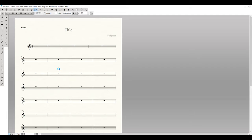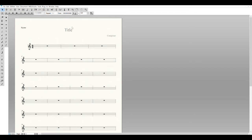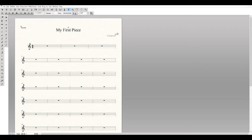Now that we have the blank page open, the first thing we want to do is input all the text — it just gets it out of the way and it's really easy to do. You can input text by double-clicking the shadow boxes that are created, which also selects the Text tool for you. Alternatively, go up to the toolbar, select the Text tool, and double-click to insert text. Let's put in the title 'My First Piece' and the composer name.